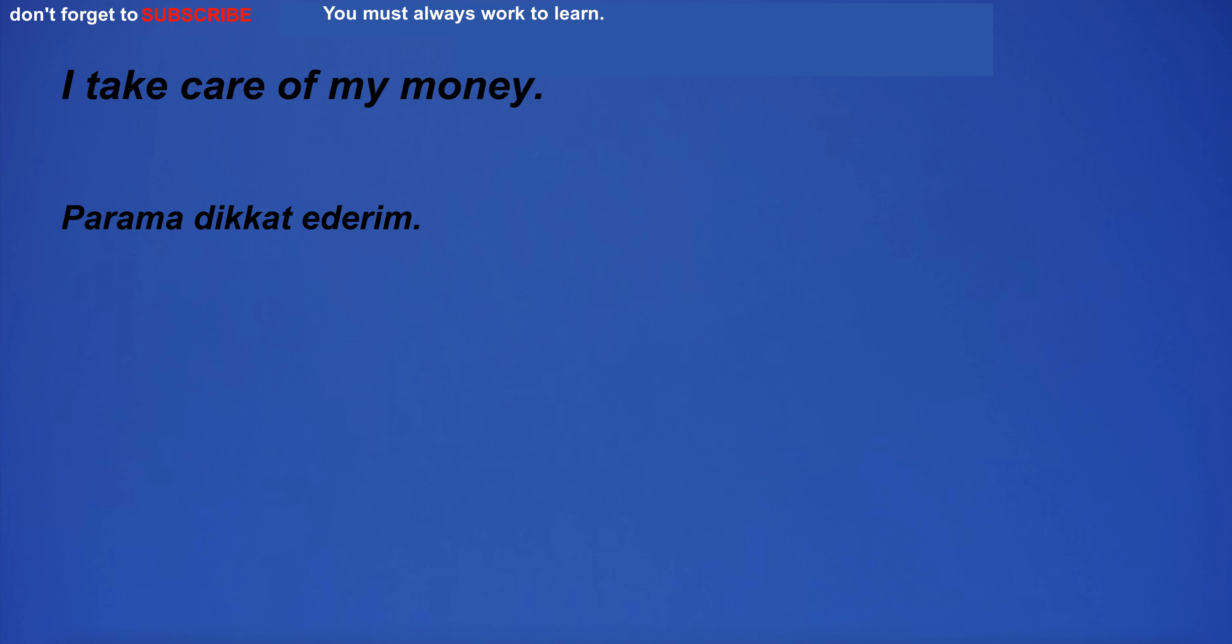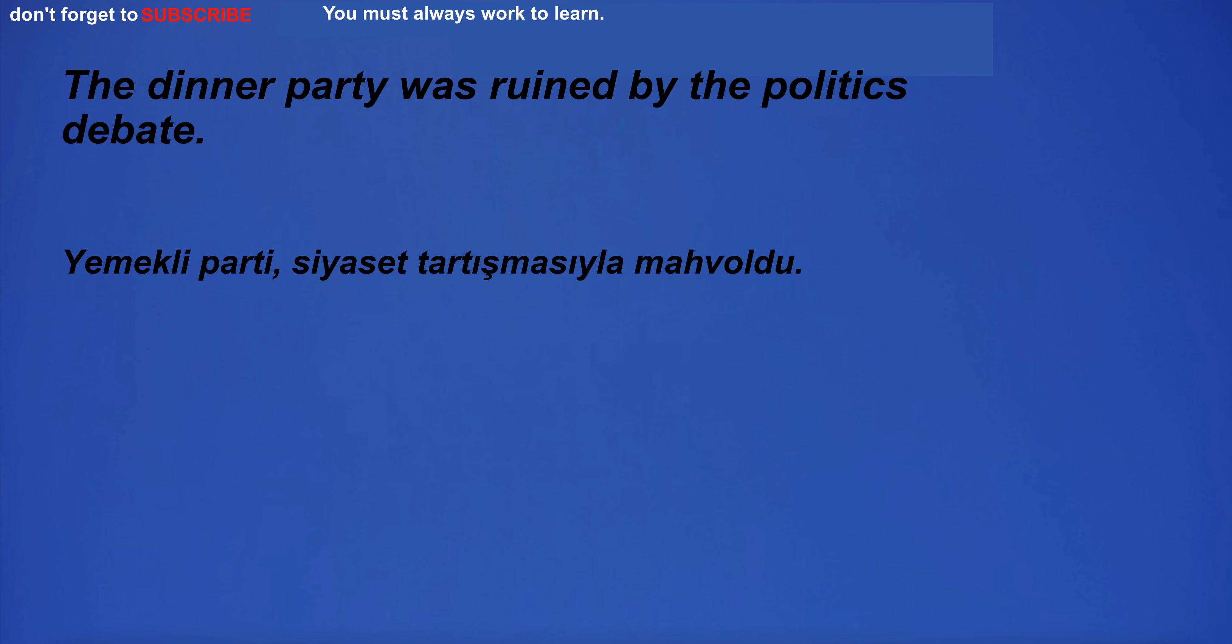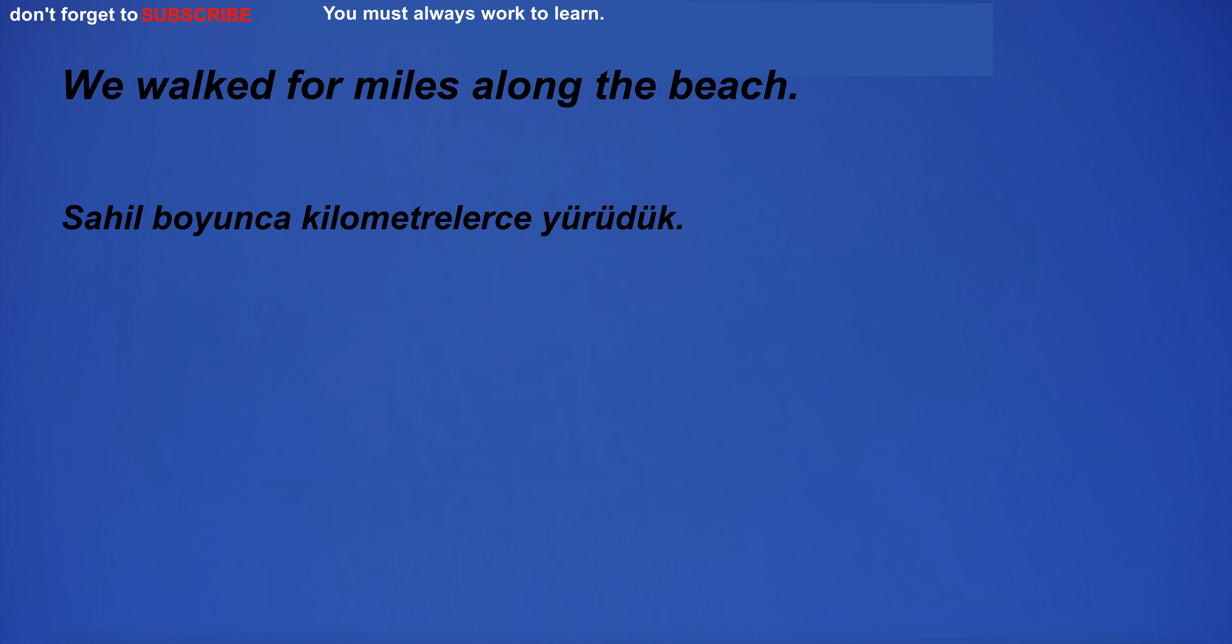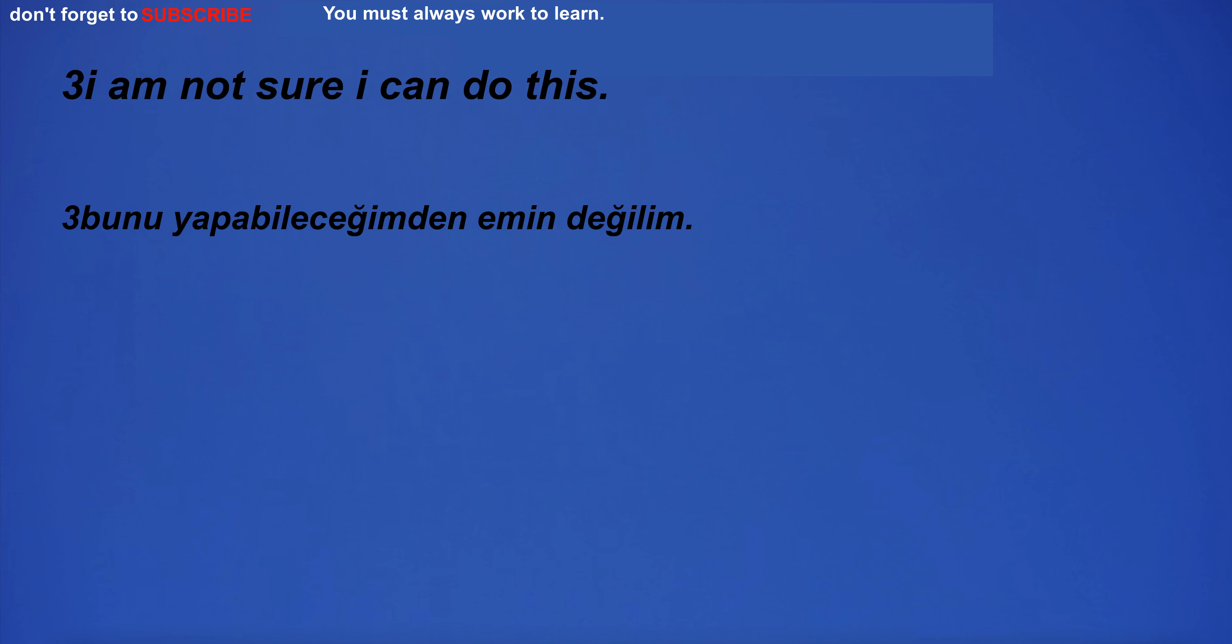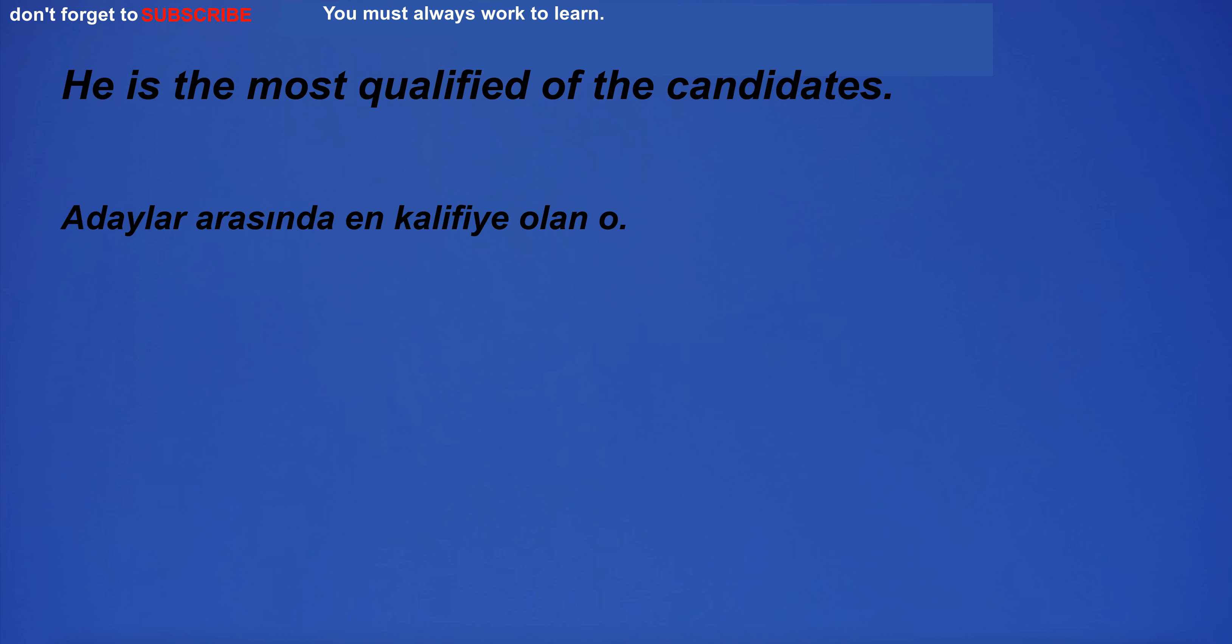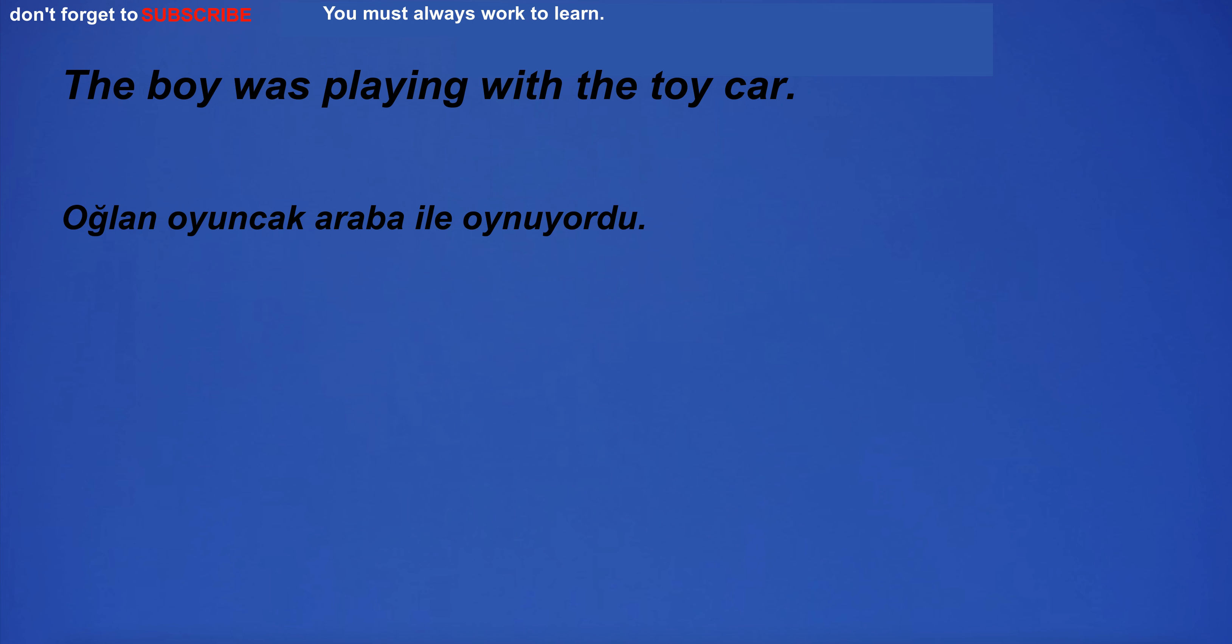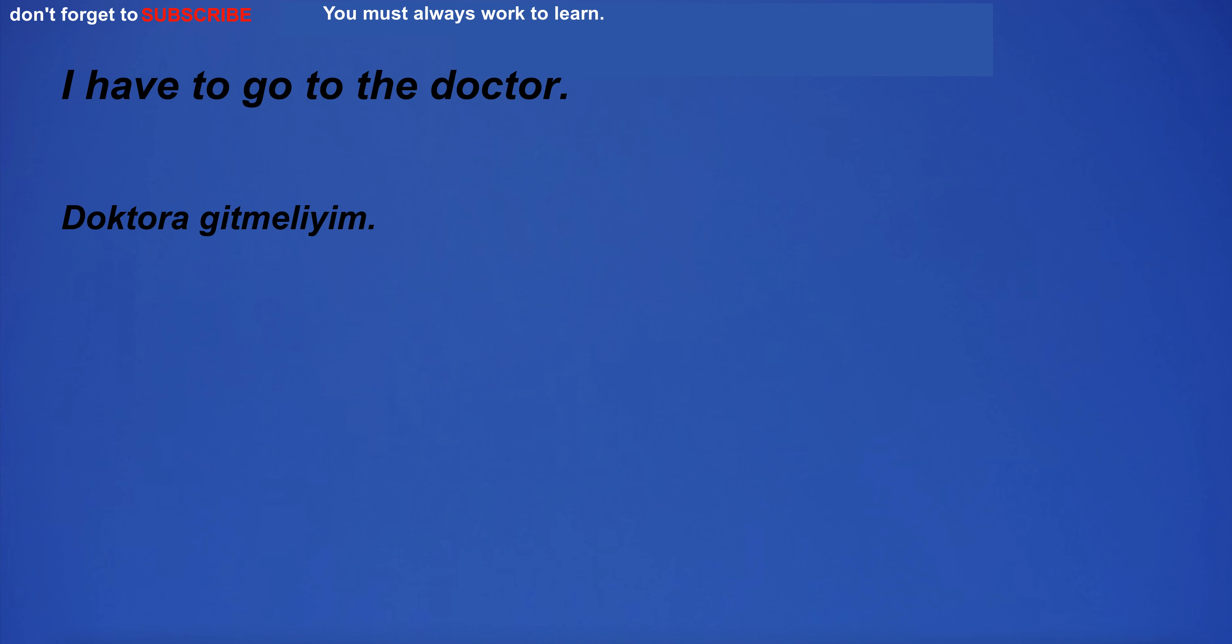I take care of my money. The dinner party was ruined by the politics debate. We walked for miles along the beach. The land was very even and very difficult to envelop. I am not sure I can do this. He is the most qualified of the candidates. The boy was playing with the toy car. I have to go to the doctor.